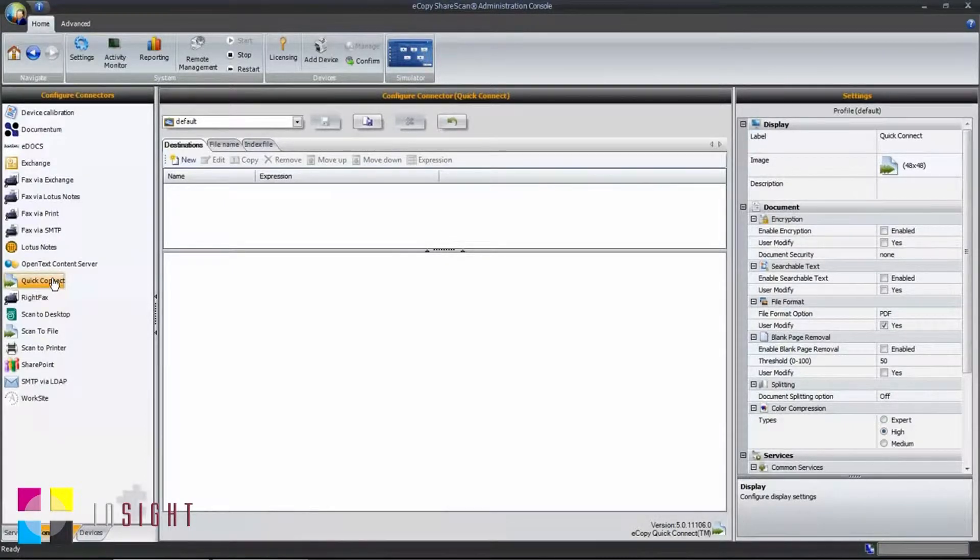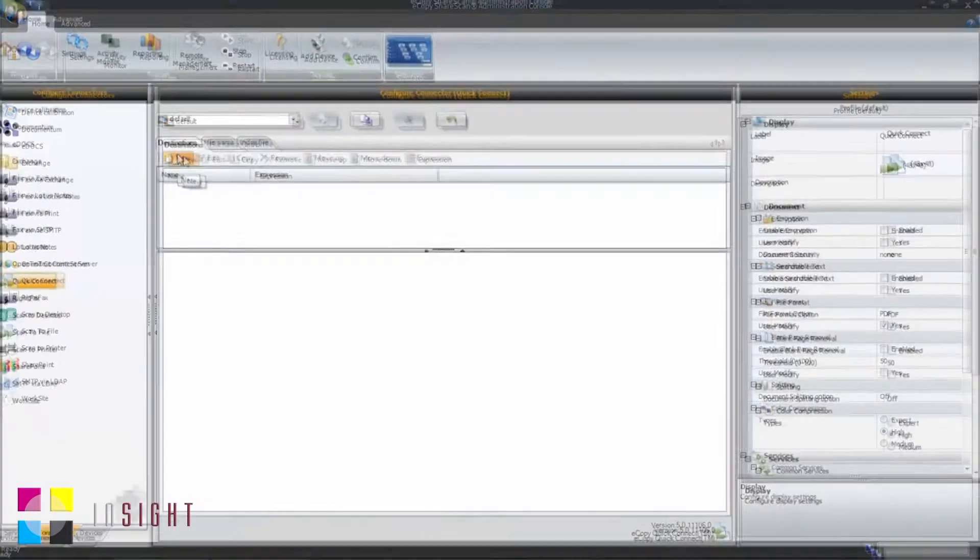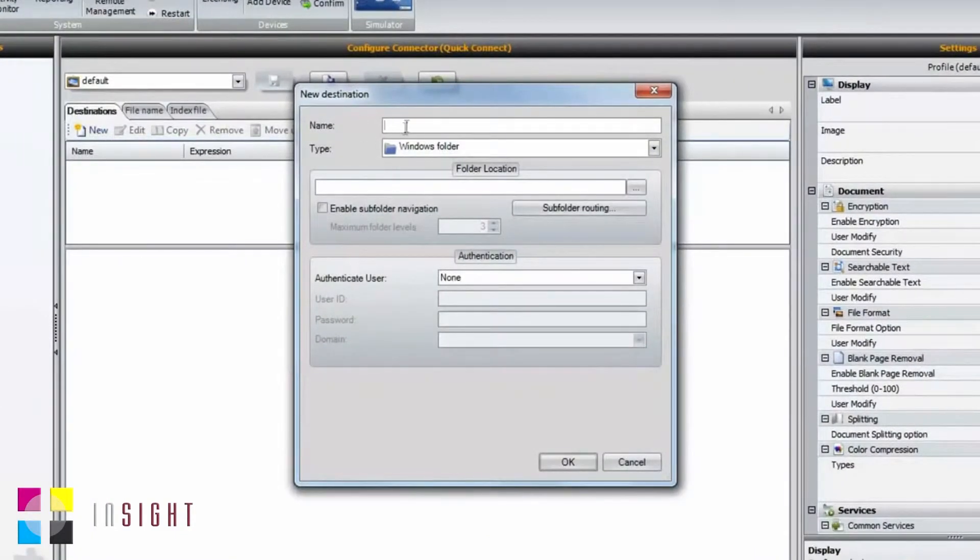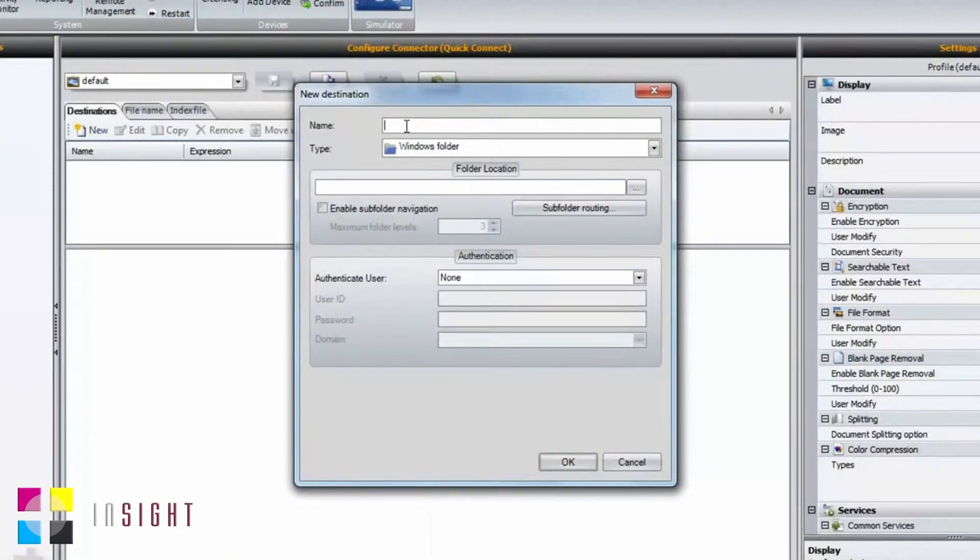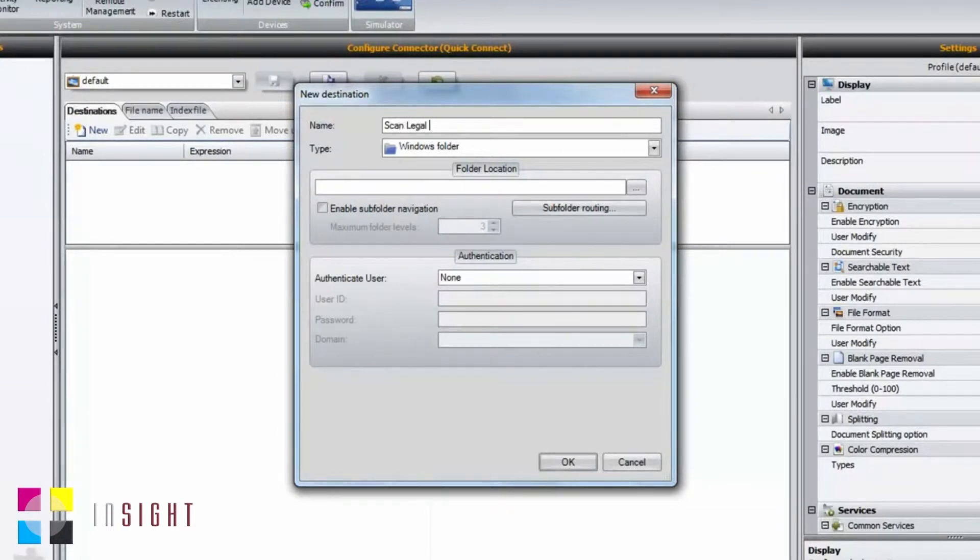To create a new destination, select the New option and give the destination a name. In this case, we'll call ours Scan Legal Documents.